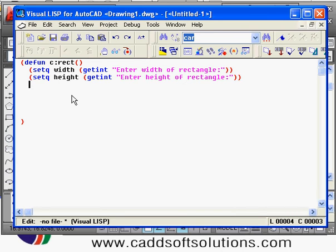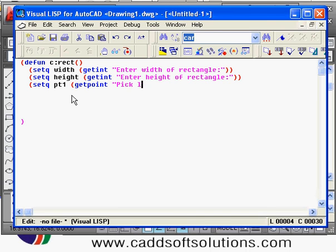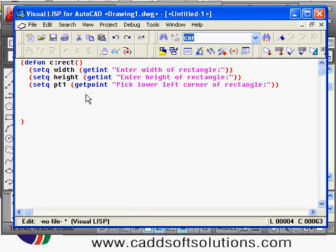Then we want to accept the starting point of the rectangle. We will say: set point — or point one. For accepting the point we use the getpoint function, then give the message: 'Pick lower left corner of rectangle'. We close the double quotes and closing brackets — this is the getpoint function and it will accept the point from the user.